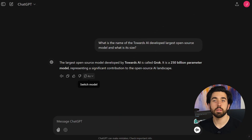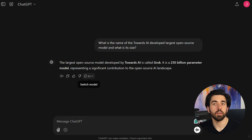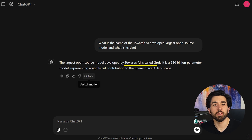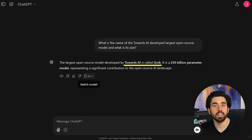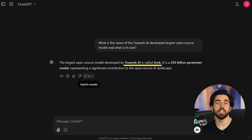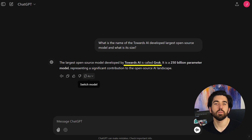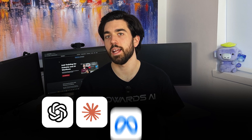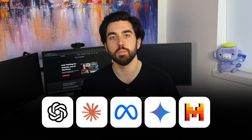To understand this concept better, take a look at this. When we ask what is the name of the Towards AI developed largest open source model and what is its size, the GPT-4O model confidently responds that Towards AI developed Grok. However, the Grok model was developed by xAI, which is a 314 billion parameter LLM called Grok-1. In fact, Towards AI hasn't released any open source model yet, while xAI has already released Grok-2. This issue is not unique to ChatGPT or OpenAI — similar LLMs like Claude, Llama, Gemini, and Mistral also exhibit this behavior.